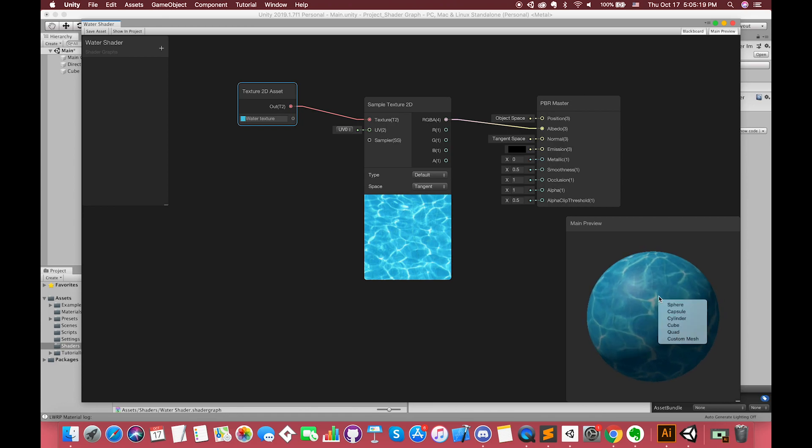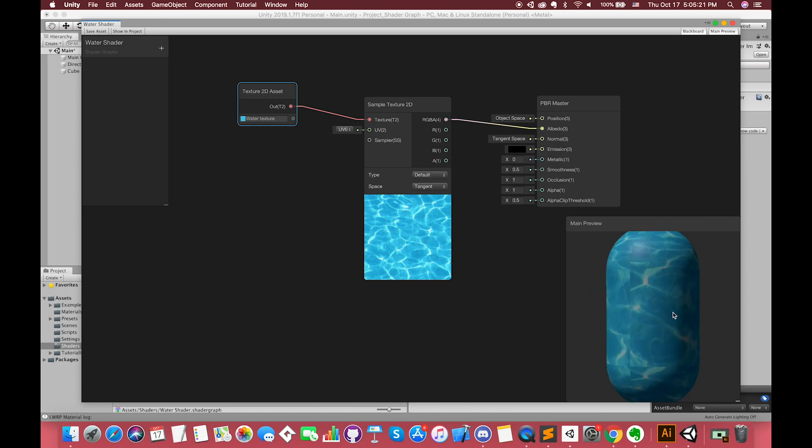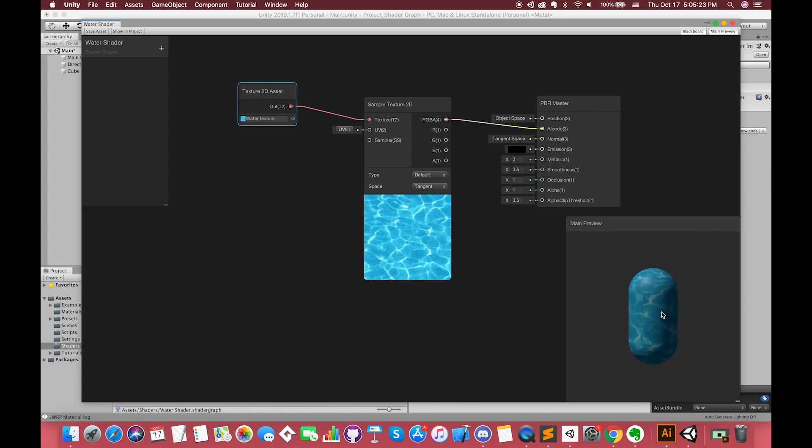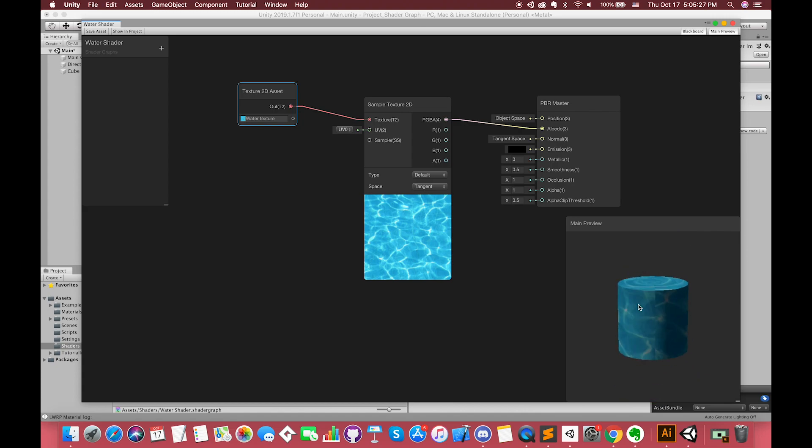Inside the main preview window, we can right-click and select different objects for your surface, and hold left mouse button to check it out in different angles.